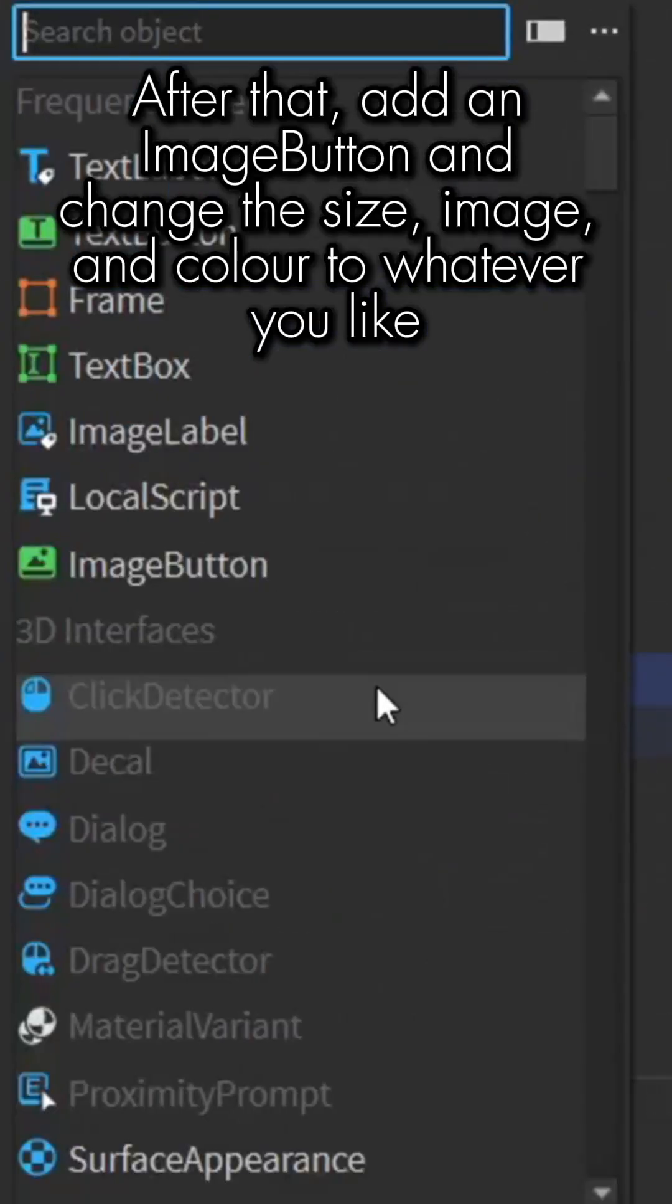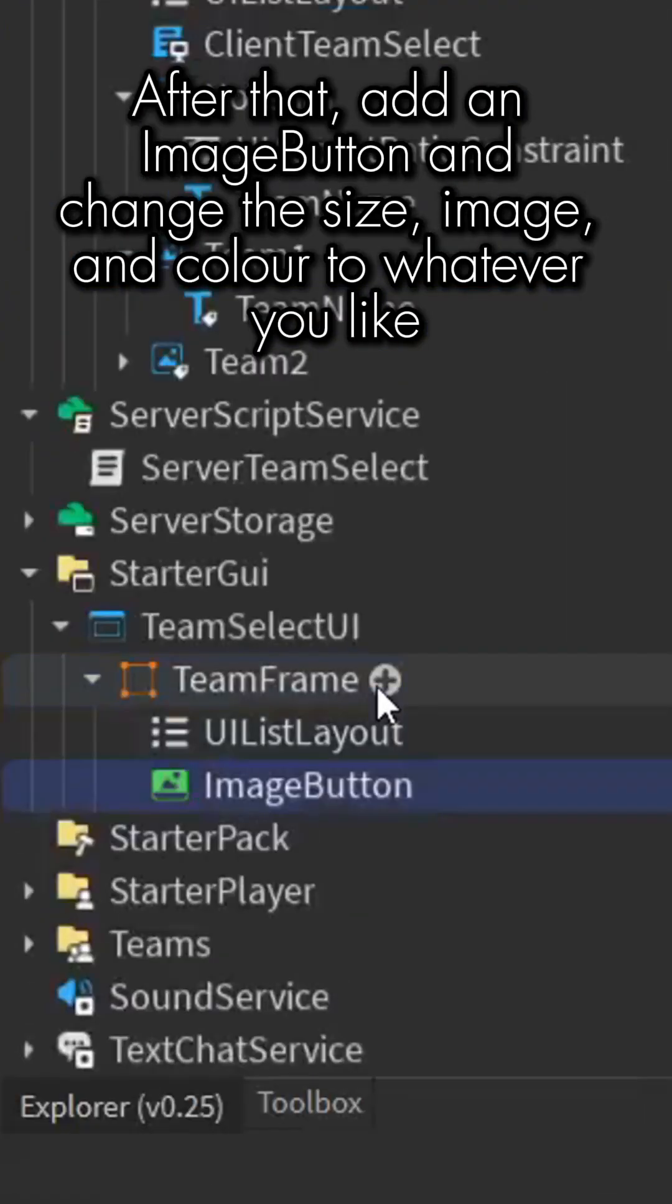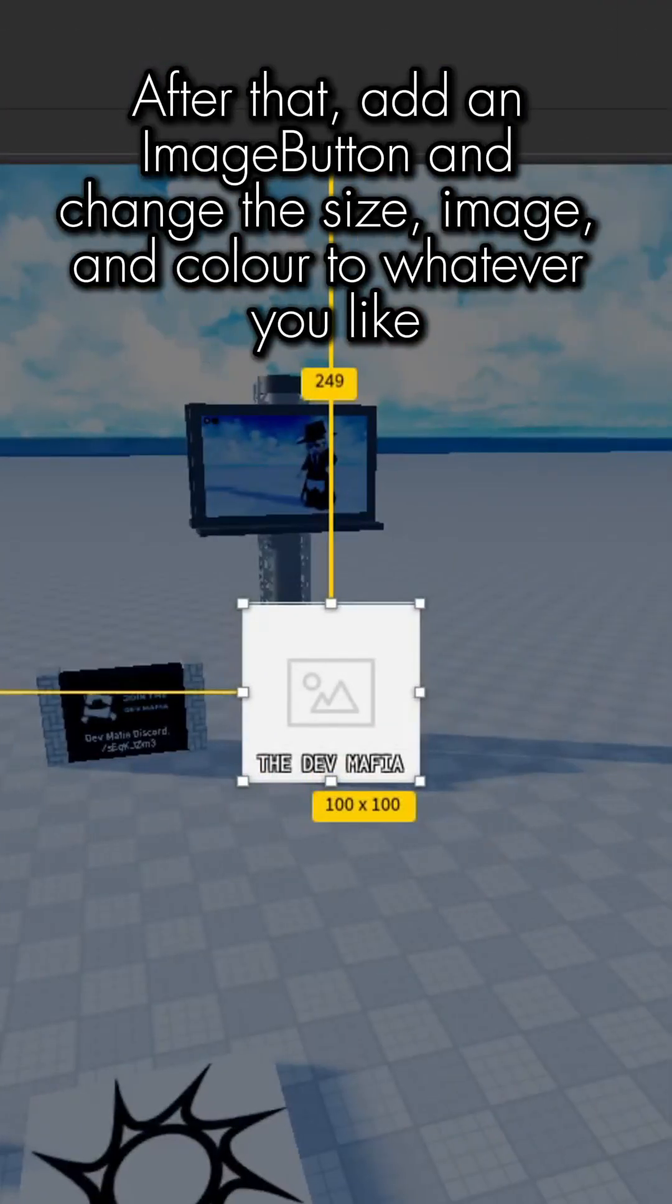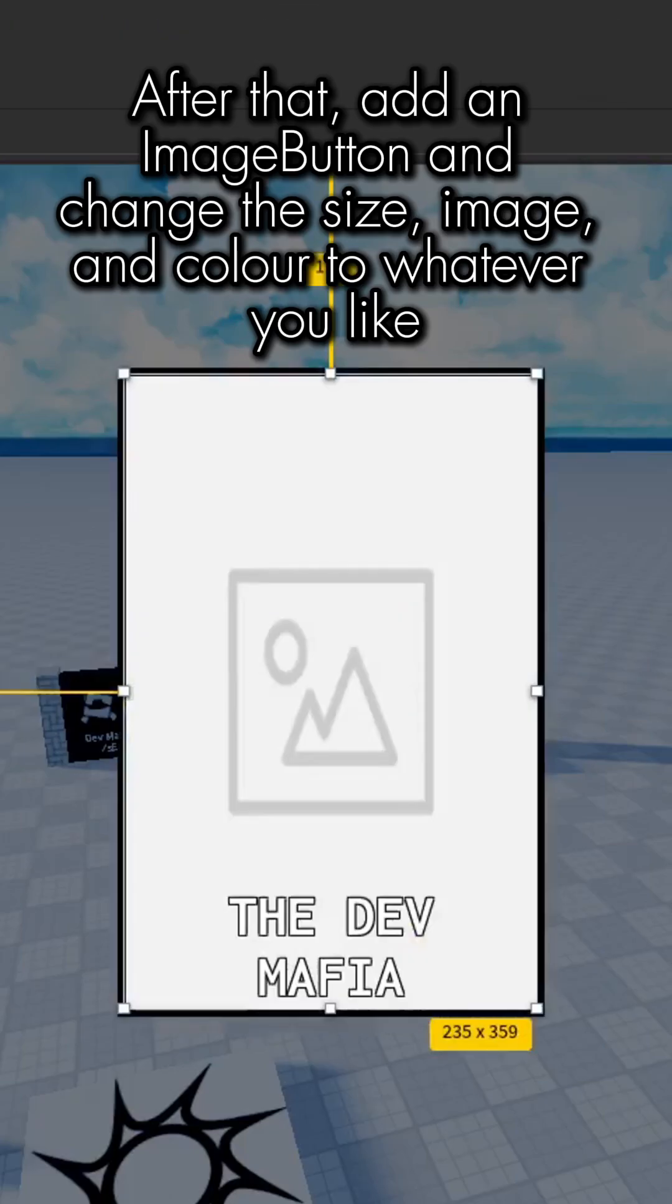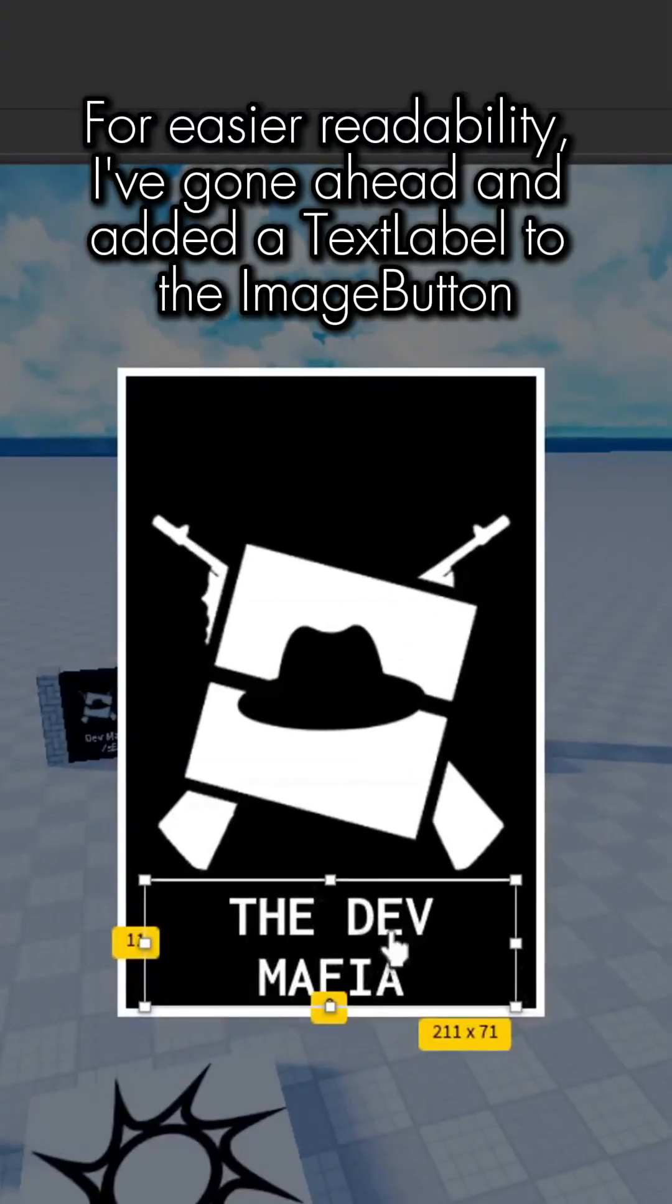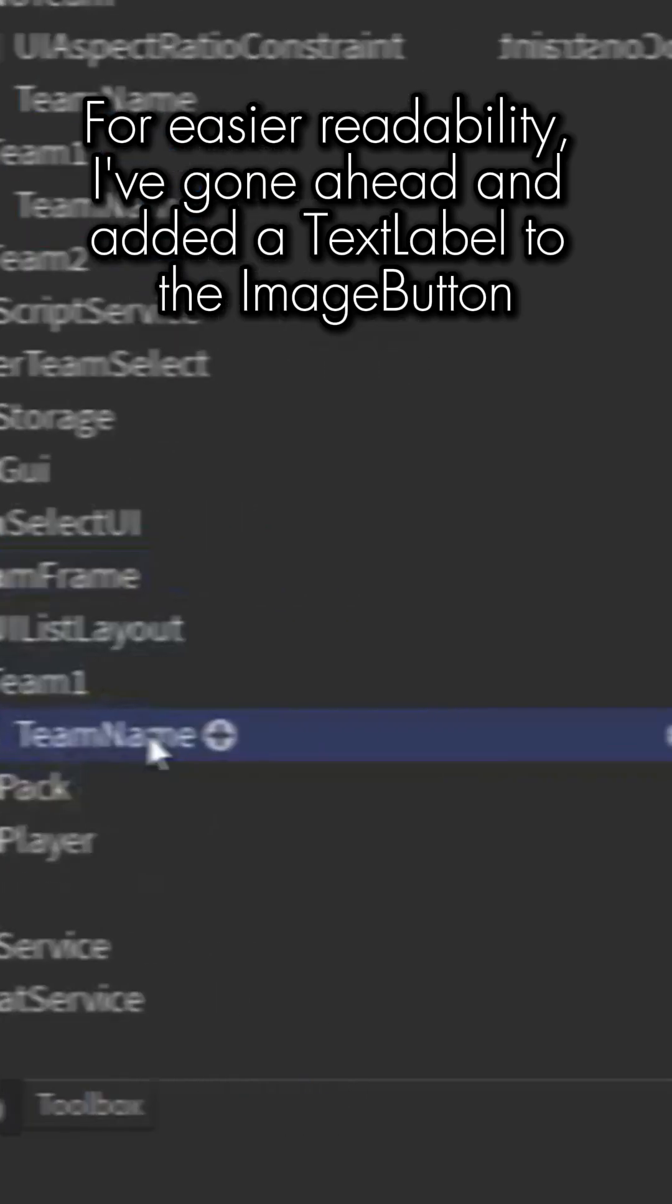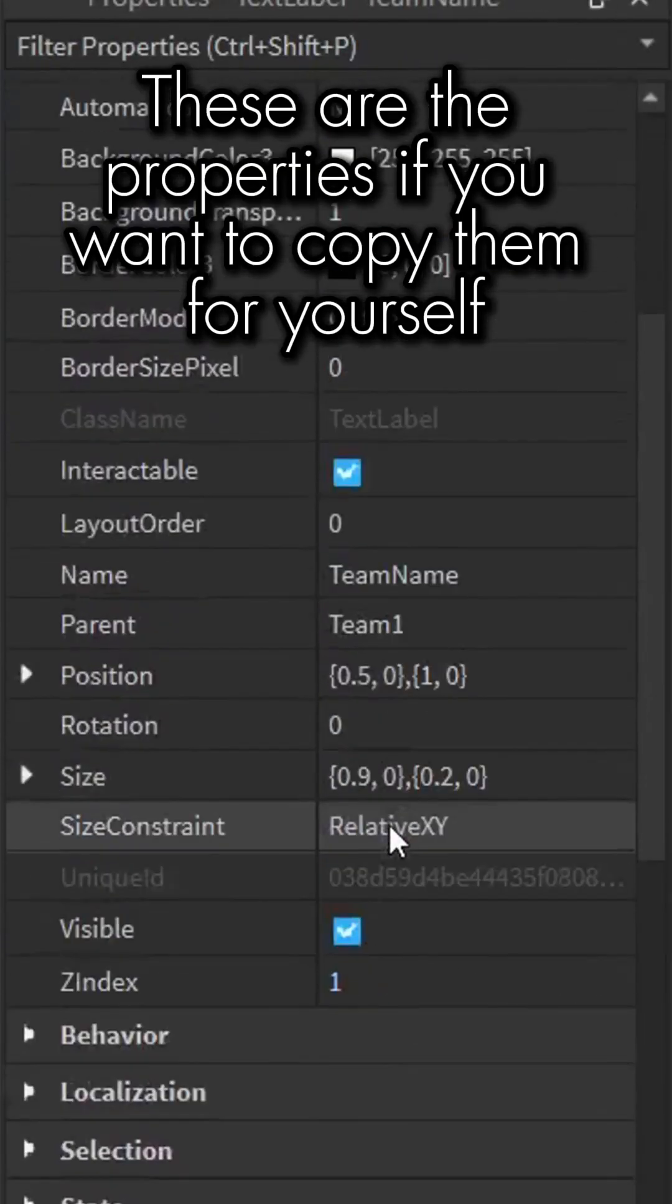After that, add an ImageButton and change the size, image, and color to whatever you like. For easier readability, I've gone ahead and added a text label to the image button. These are the properties if you want to copy them for yourself.